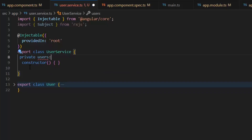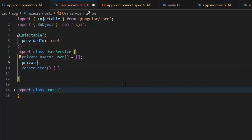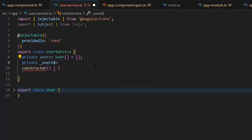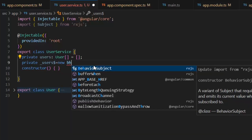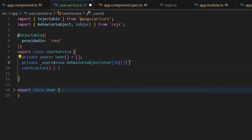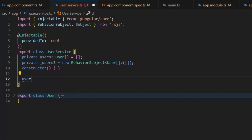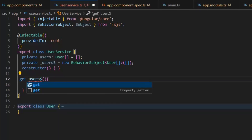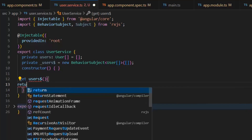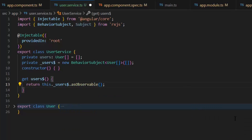Next we need to write an observable which will notify us when any change occurs. We declare: private _users$ — the dollar sign indicates it's an observable — equal to new BehaviorSubject of type User array, initialized with an empty array. Now let's write a getter function to expose this observable: get users$() which returns this._users$.asObservable(). When we access the BehaviorSubject through this getter, the caller cannot change the BehaviorSubject's value directly.